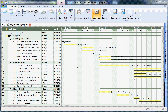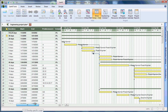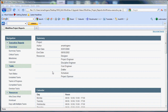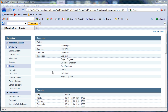MindView 4 comes with brand new project reports that easily overview detailed project management information through enhanced reporting and visual dashboards. Capture task information and resource information, and detailed project management info from the Gantt chart by selecting the project reports under the Gantt tools. MindView will create a single HTML file perfect for distributing to your team.